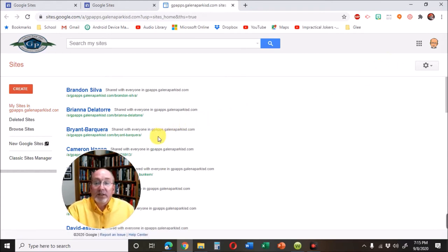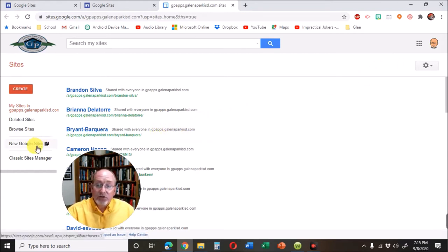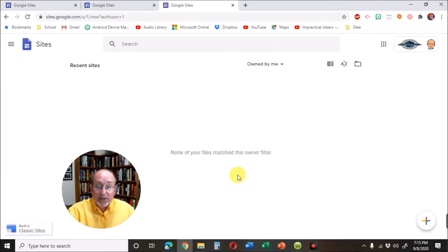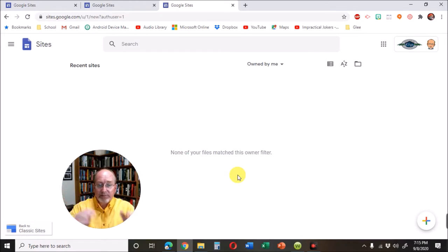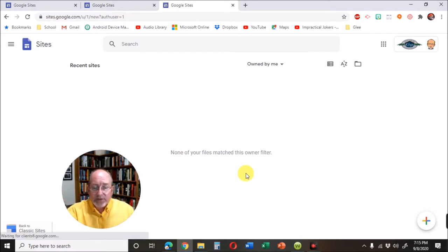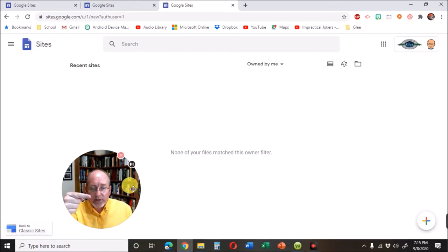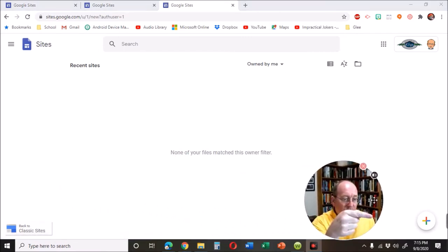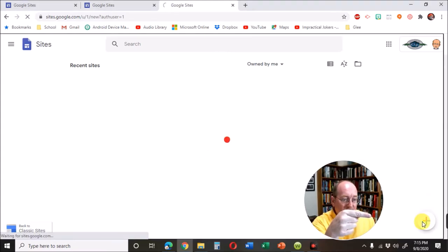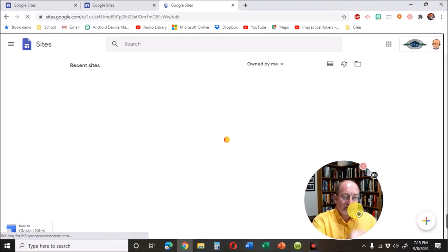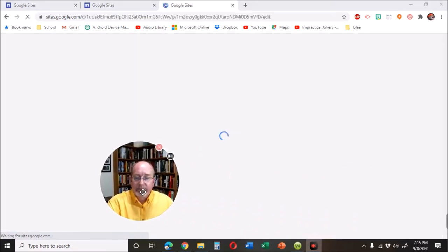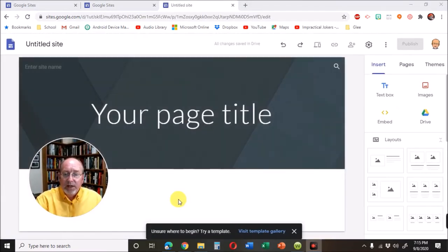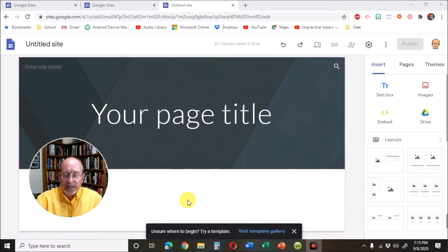It may look like this. And you want to find where it says new Google sites. Most likely, this is where you're going to be. And so over here on the right hand corner, click that plus sign. And it will make you a new site.